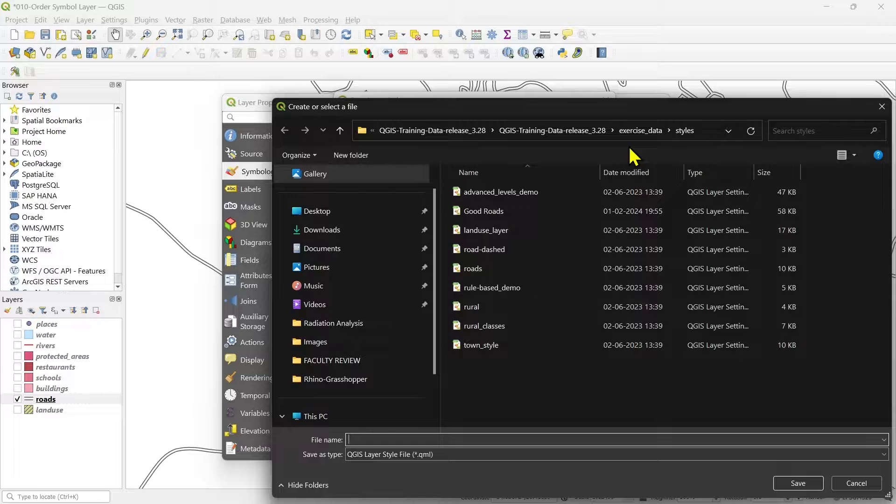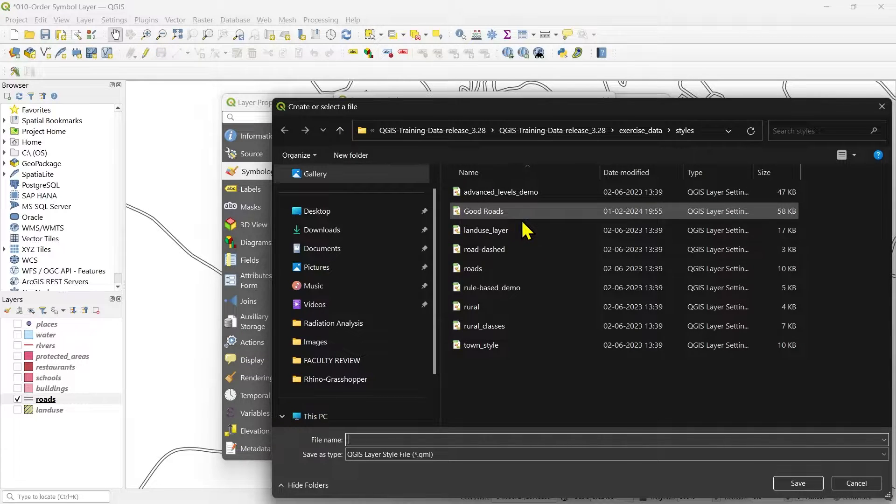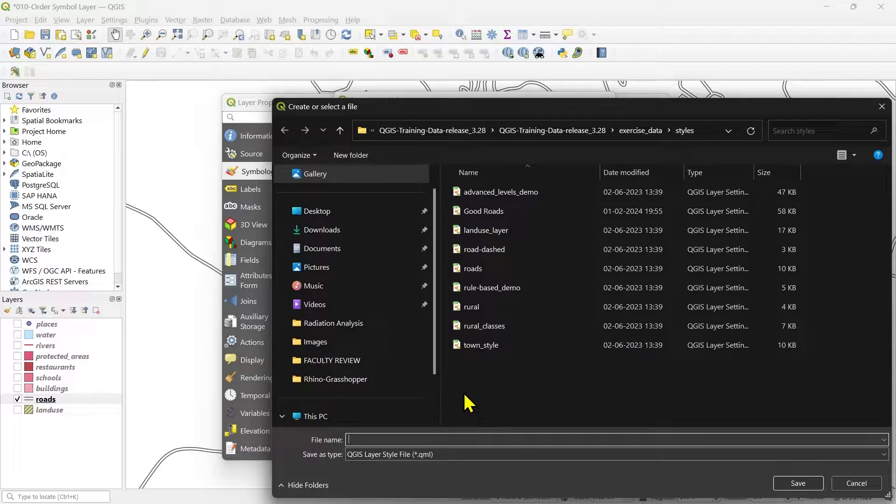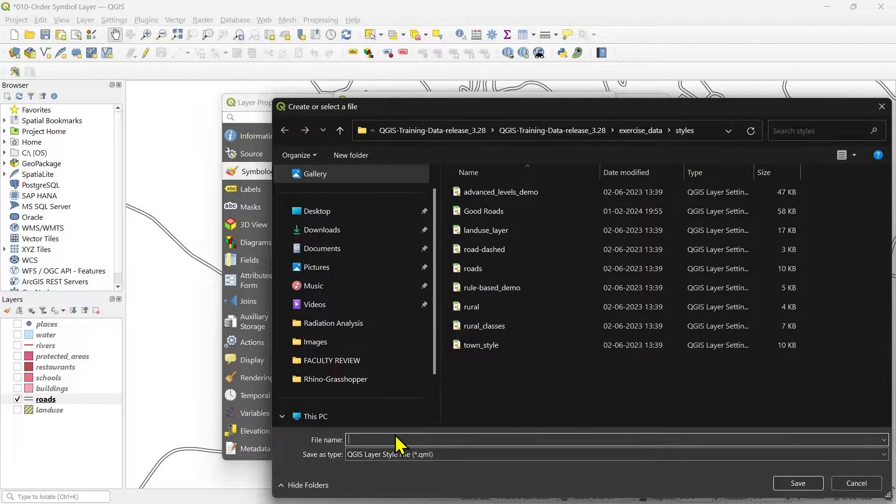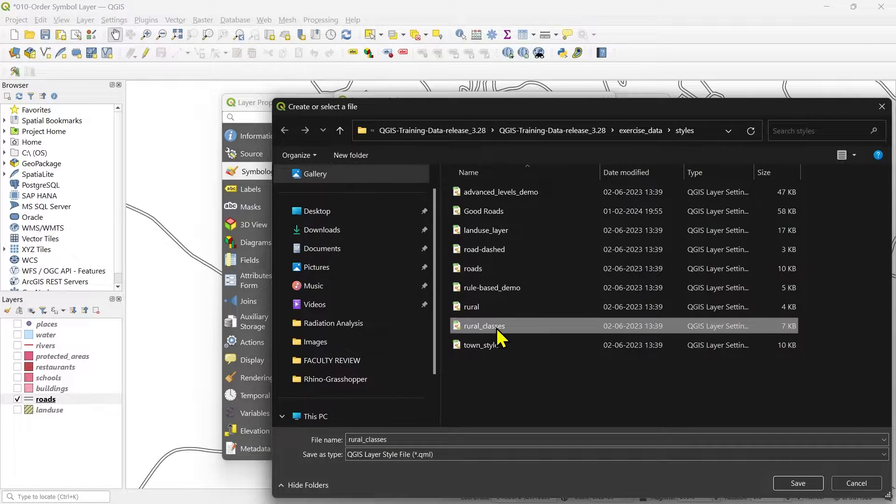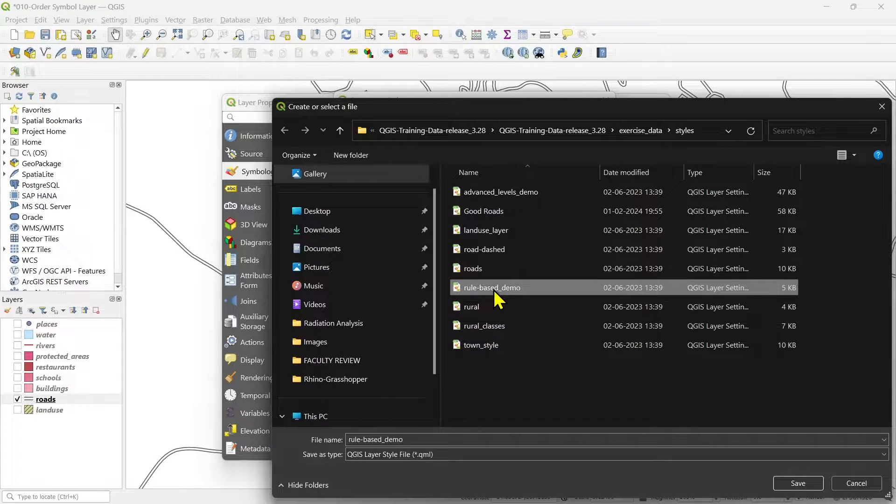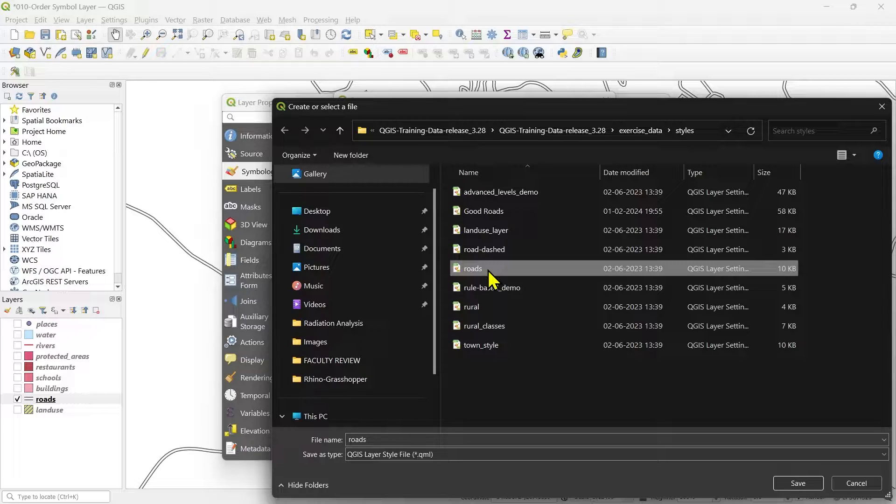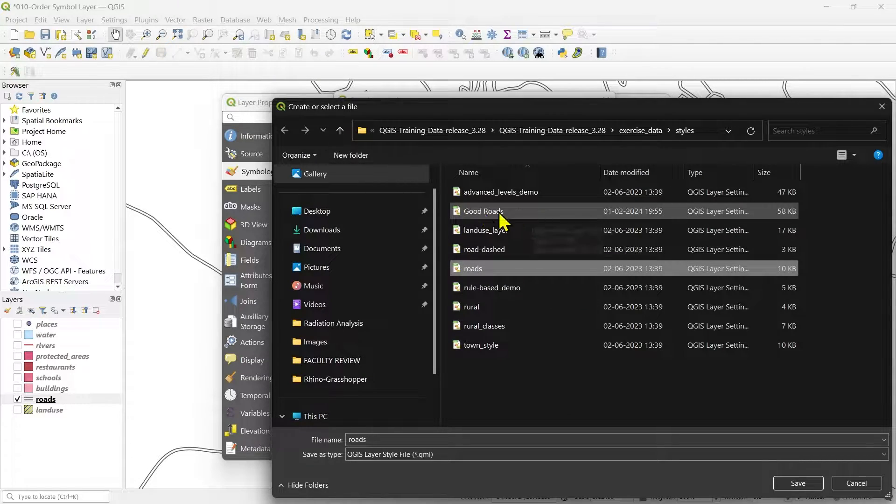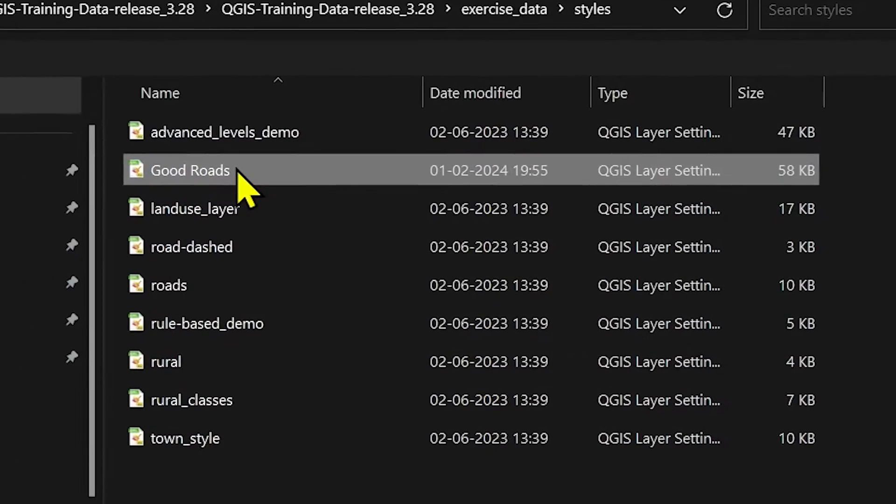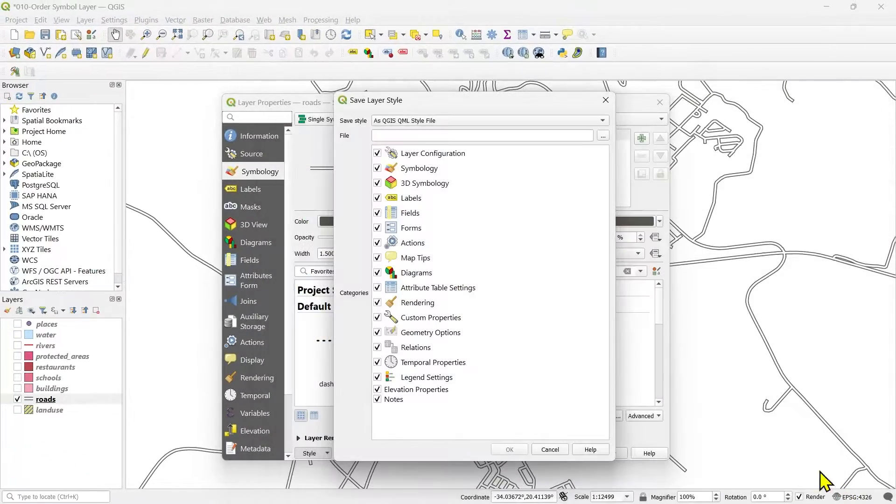Either you can create a separate folder like customize styles or save styles, something like that. Or you can save your new styles in this folder as well. Just keep it a very specific name so it gets differentiated from the already existing data here. So it's easy for you to differentiate for further exercises. I have already saved this as good roads. You can also name it and save it.